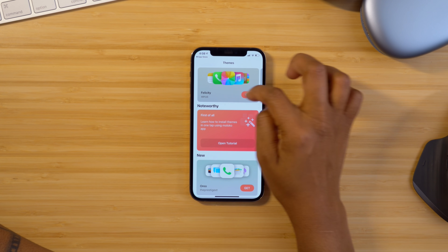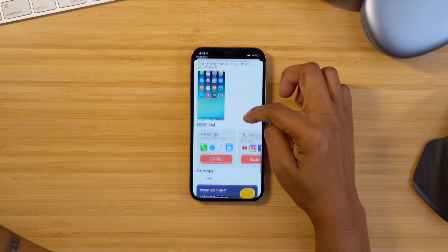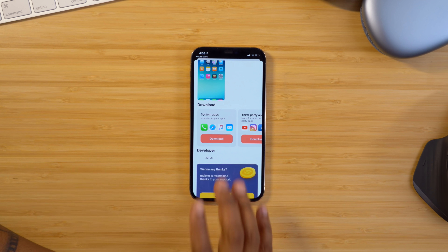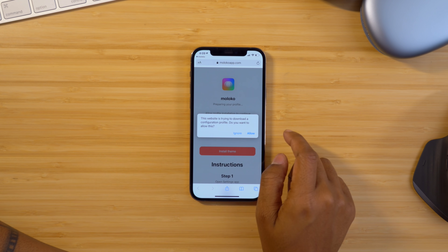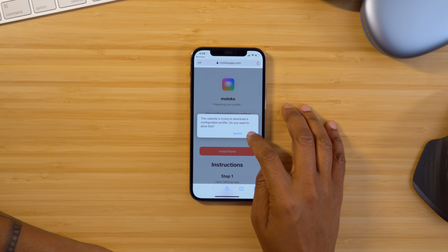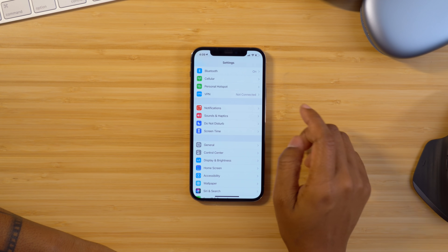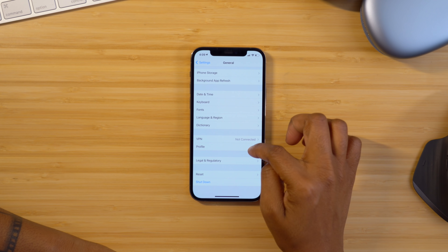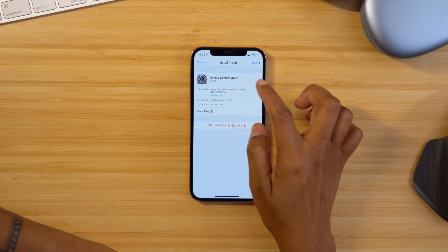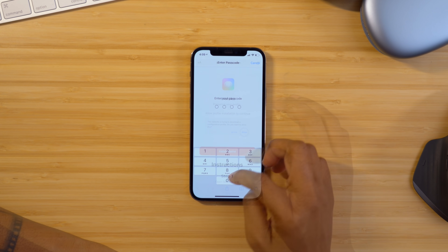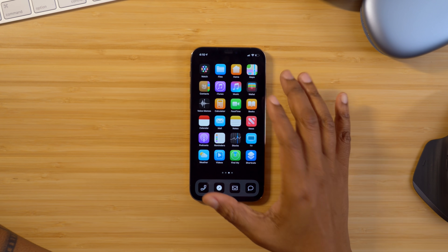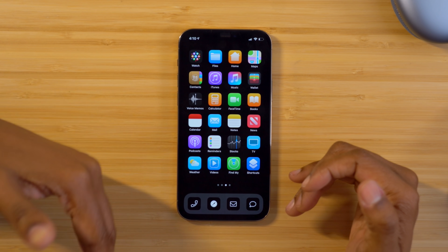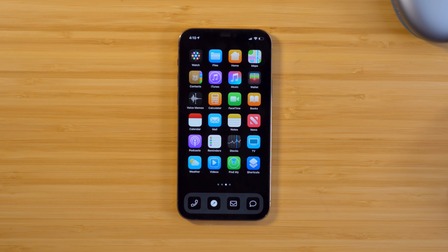I'm going to demo it with the Felicity pack — I'll tap Get, and it gives me more information and lets me choose to download just the system applications or the third-party apps. I'll download the system apps first, and it's going to let you know they're trying to configure a profile. Select Allow, then head into Settings, go down to General, tap on Profile, and make sure that the profile is installed. Now when you go to your home screen, you'll see the custom icon pack has installed itself, adding the system applications so you can remove the ones you don't want and keep the ones you do.